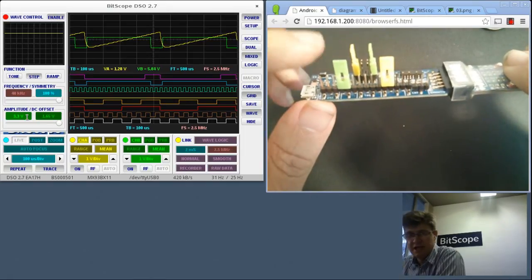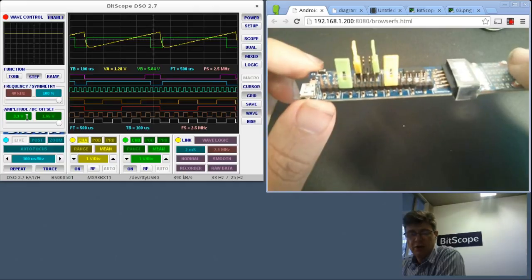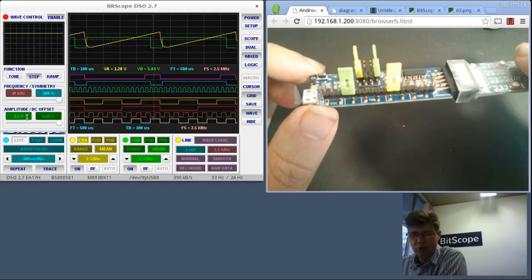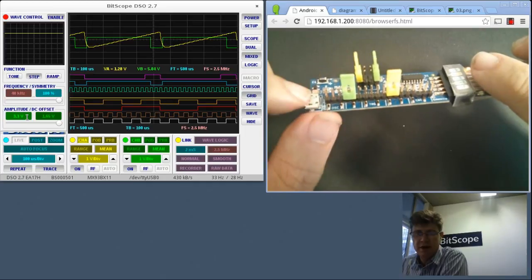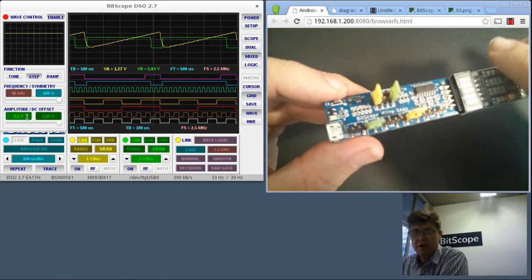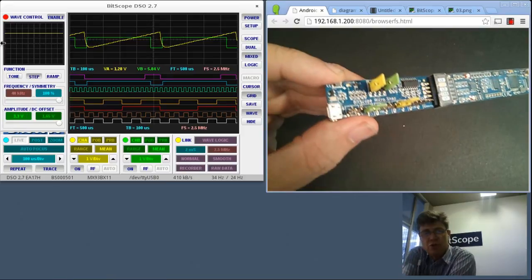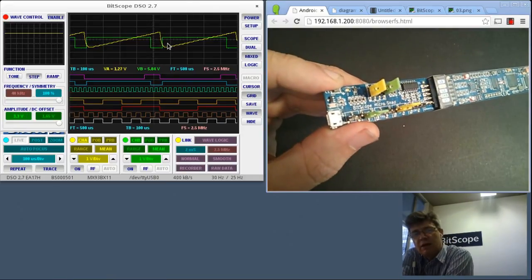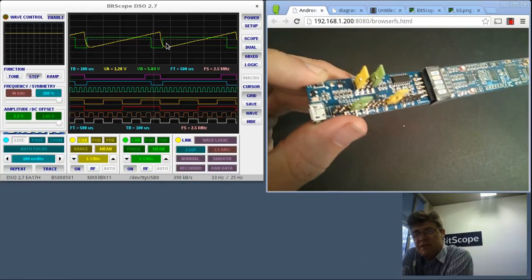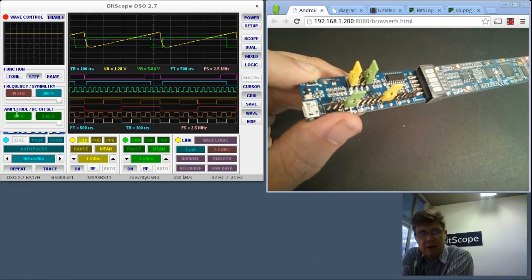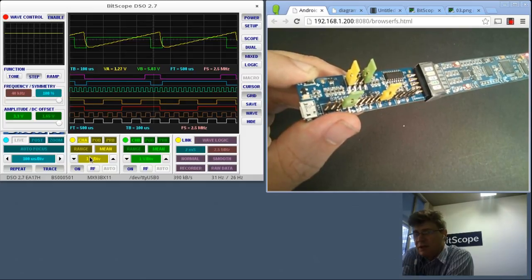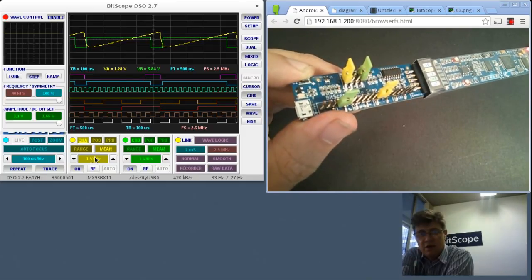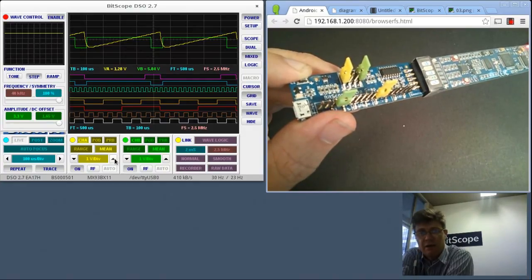This header here has enabled the onboard clock. This header here, three pins along, has applied the waveform generator output of the Bitscope micro to the power supply of the snap board. One thing you might have noticed is that the amplitude of the signals in the analog area have dropped because previously the board was powered at 5 volts, now it's being powered at 3.3 volts. That gives you the ability to demonstrate this on a stand without the need for external power.